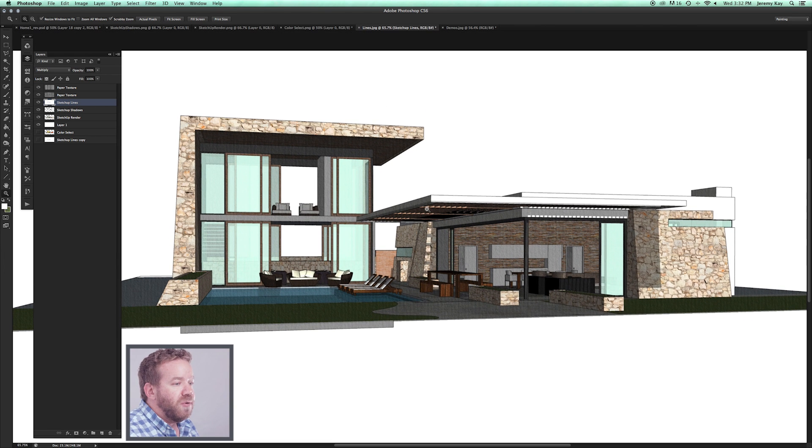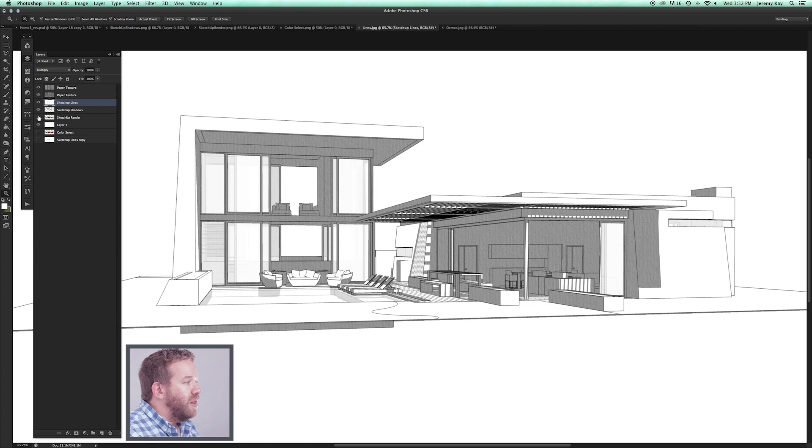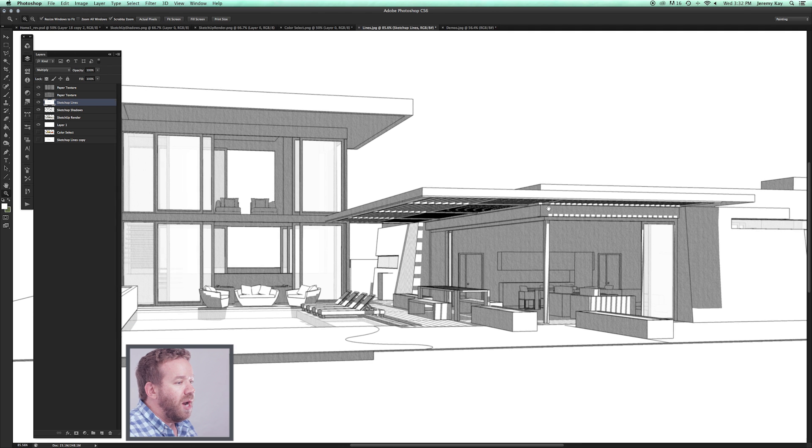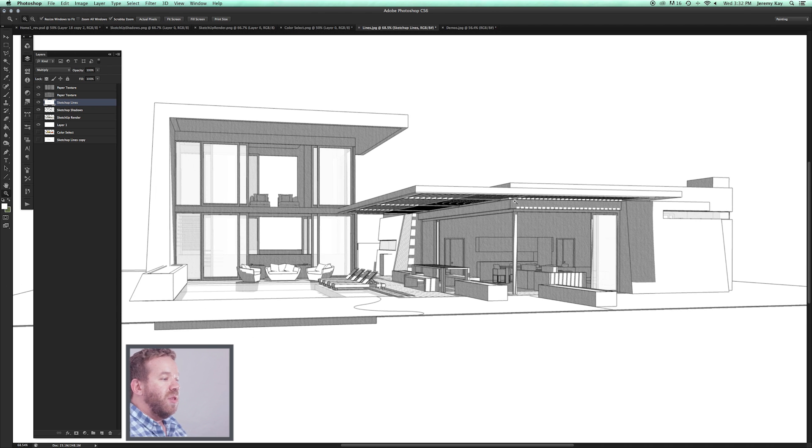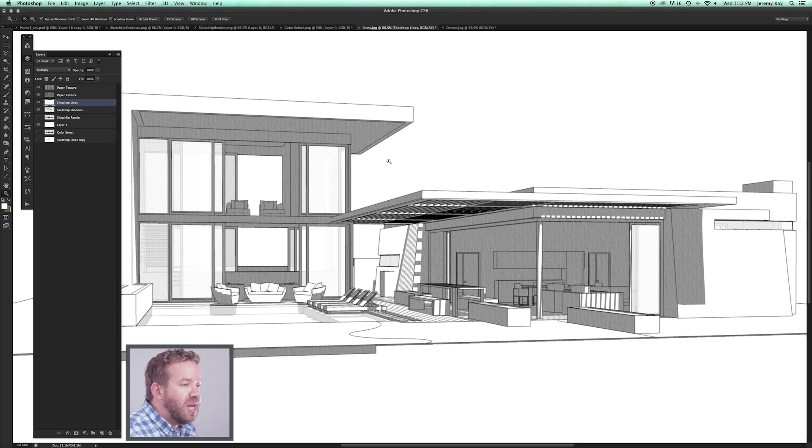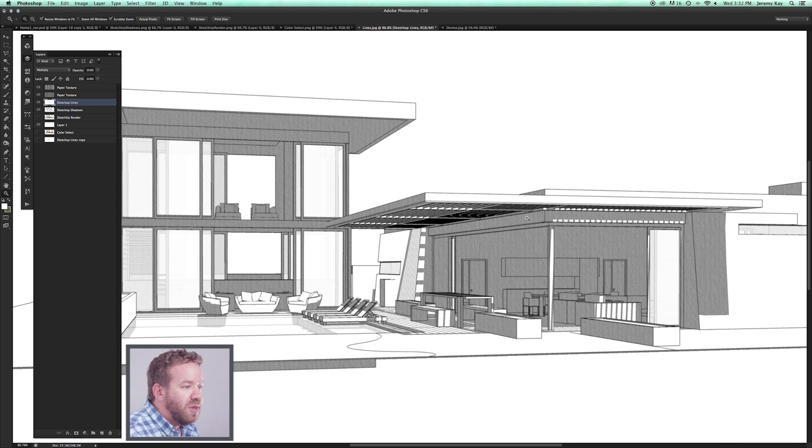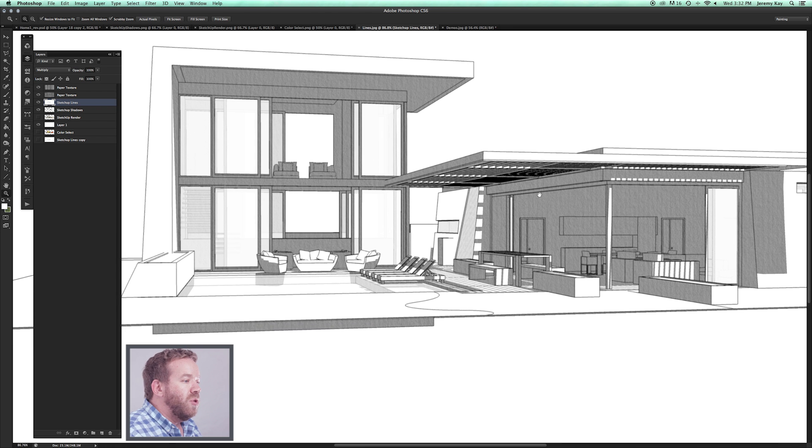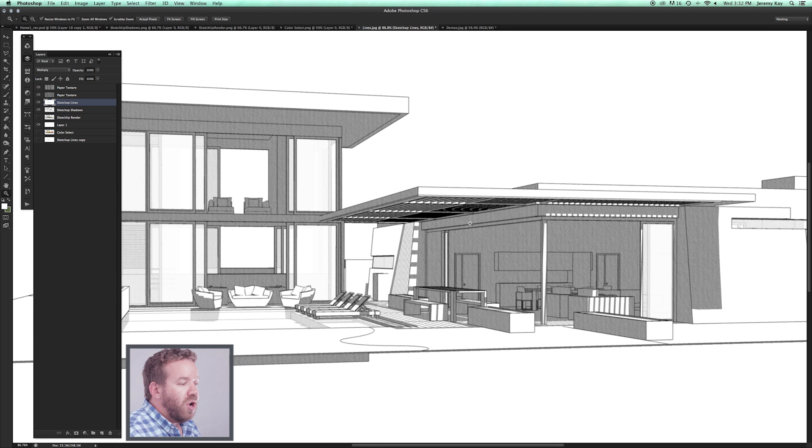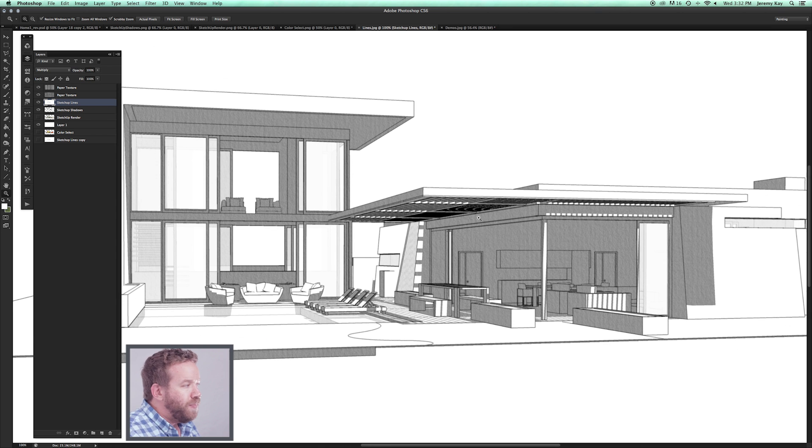Let's talk about shadows here for a second. If I isolate, let's hide the SketchUp Render layer. Now I have line work and shadows, which to me always made one of the most attractive design drawings coming straight out of SketchUp—hidden line with shadows. I love just the look of a clean gray tone, grayscale drawing.